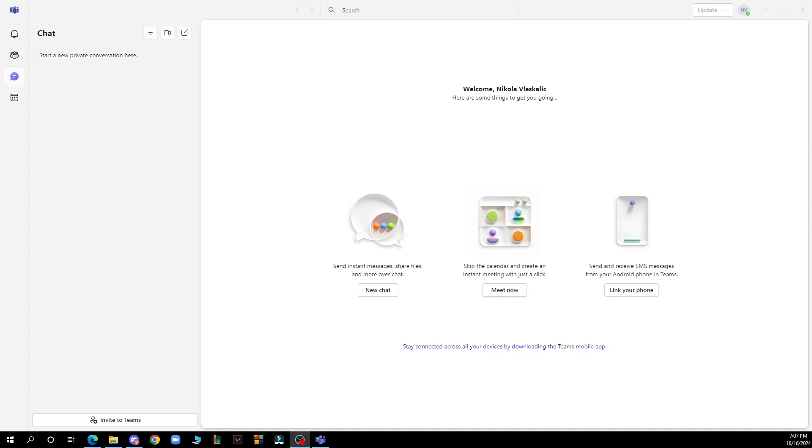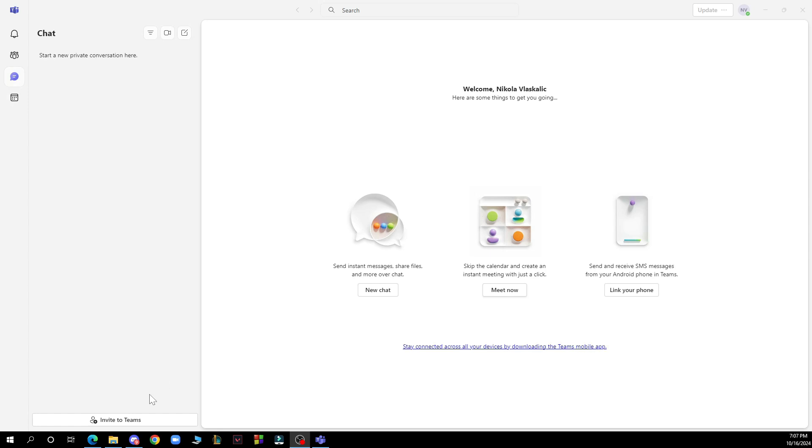But now let's see what we actually have in front of us here. As you can see on the left side of the screen we have the activity, the community, the chat and the calendar. In the bottom left corner we have the invite to teams and the search bar at the top of the screen.